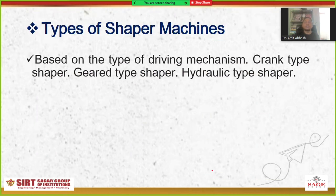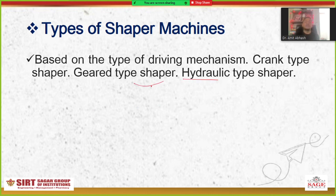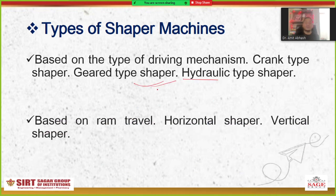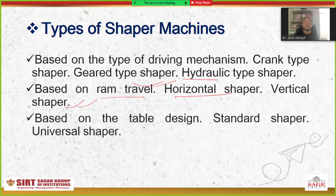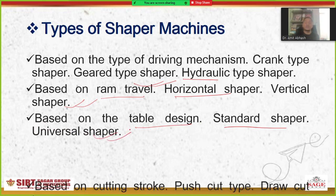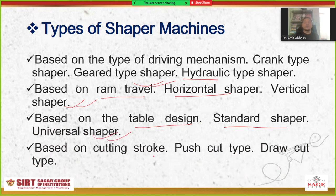There are different types of shaping machines. Based on driving mechanism: crank type shaper, gear type shaper, and hydraulic type shaper. Based on ram travel: horizontal shaper or vertical shaper. Based on table design: standard shaper or universal shaper. Based on cutting stroke: push type and draw type shaper.